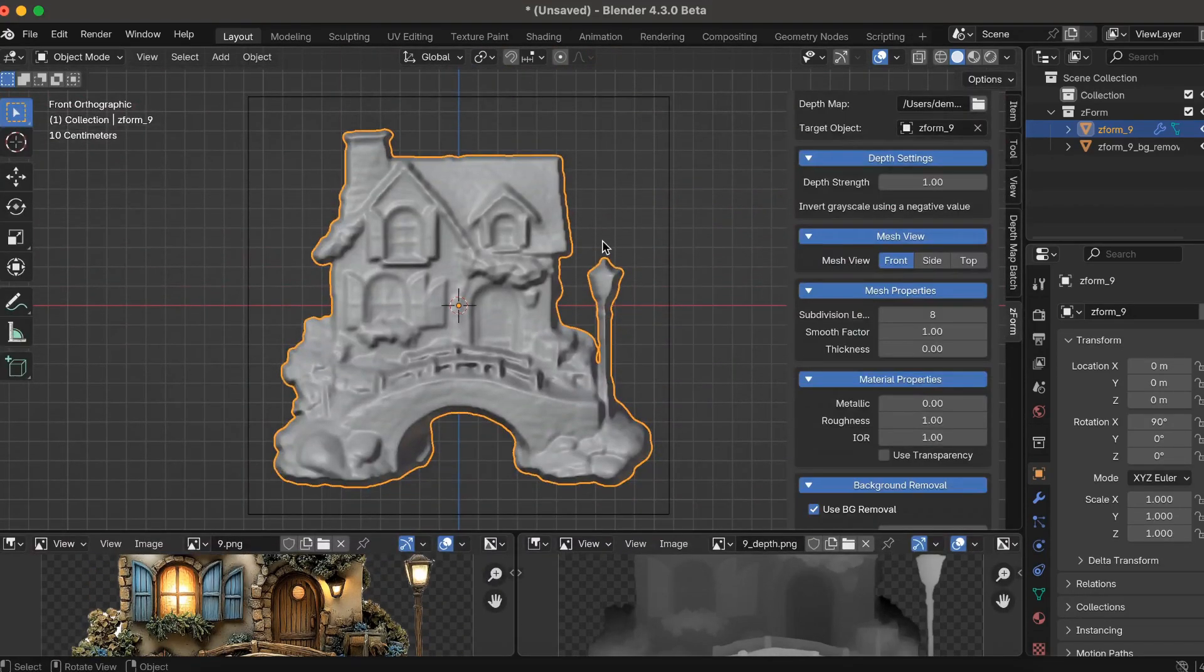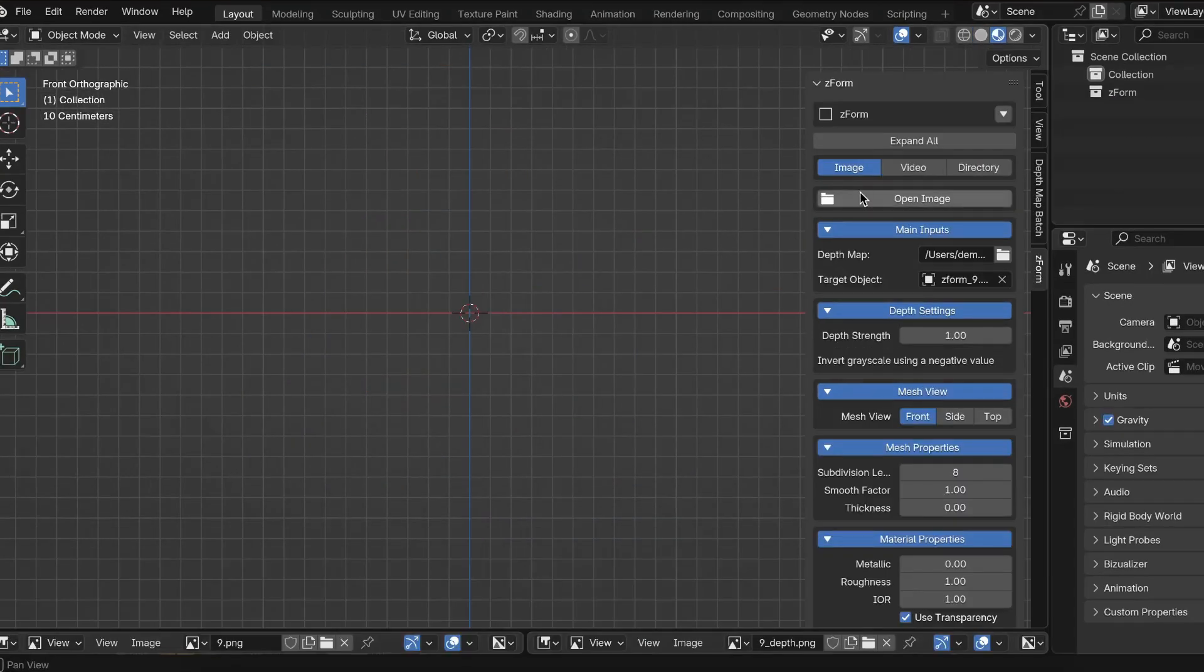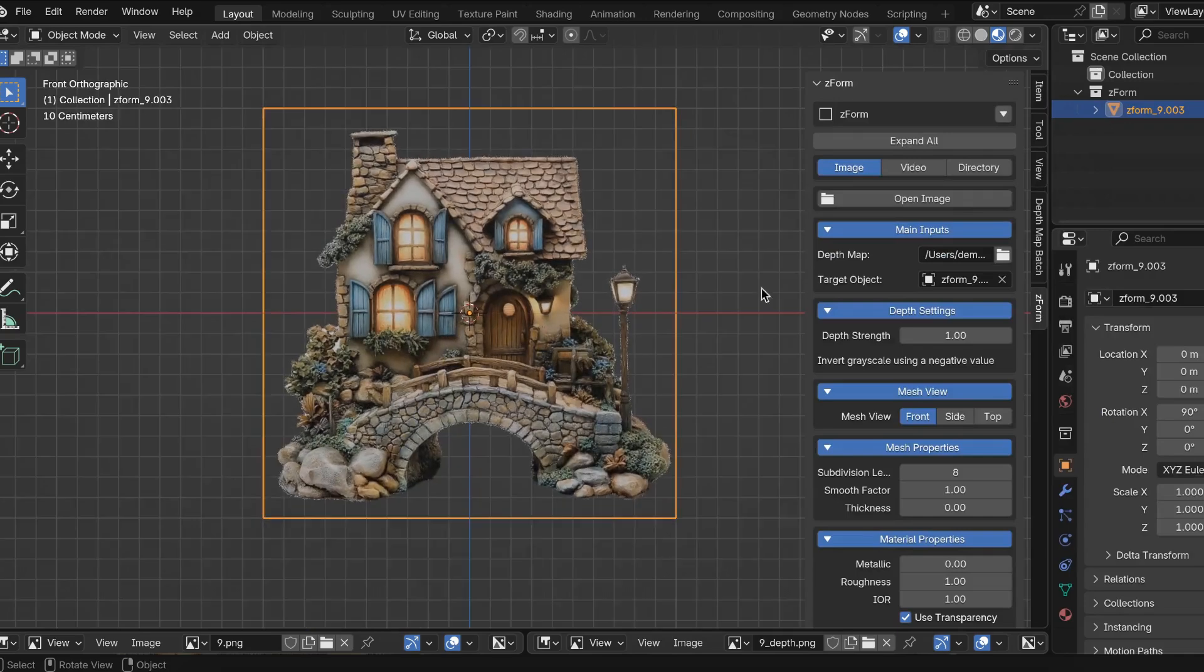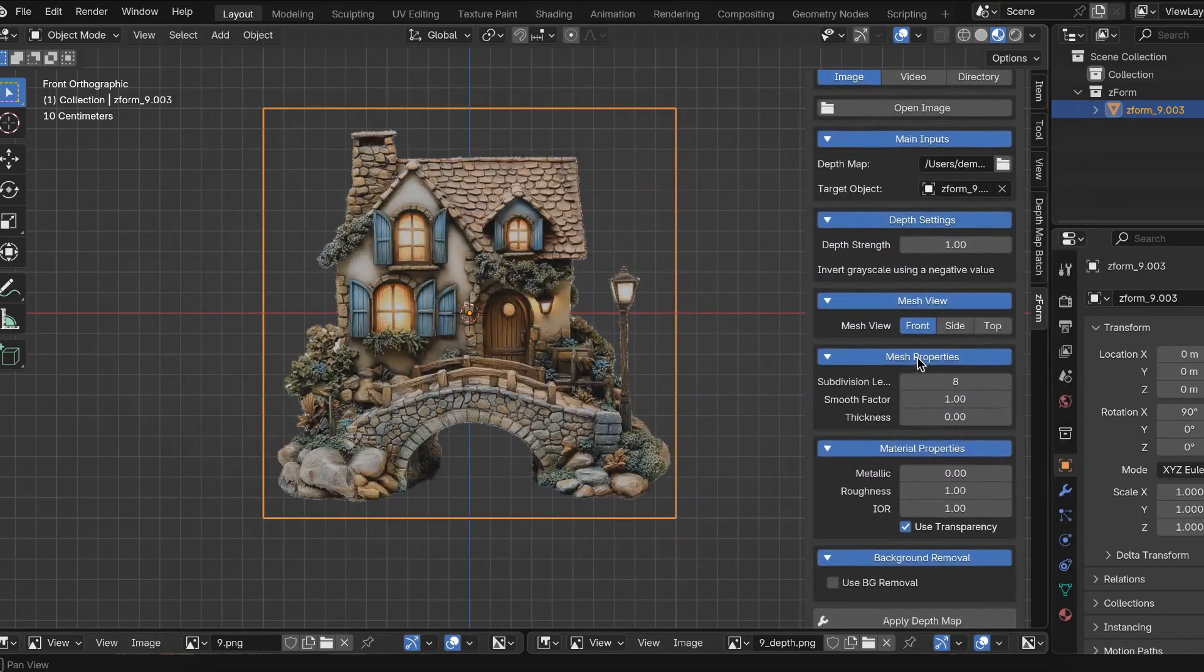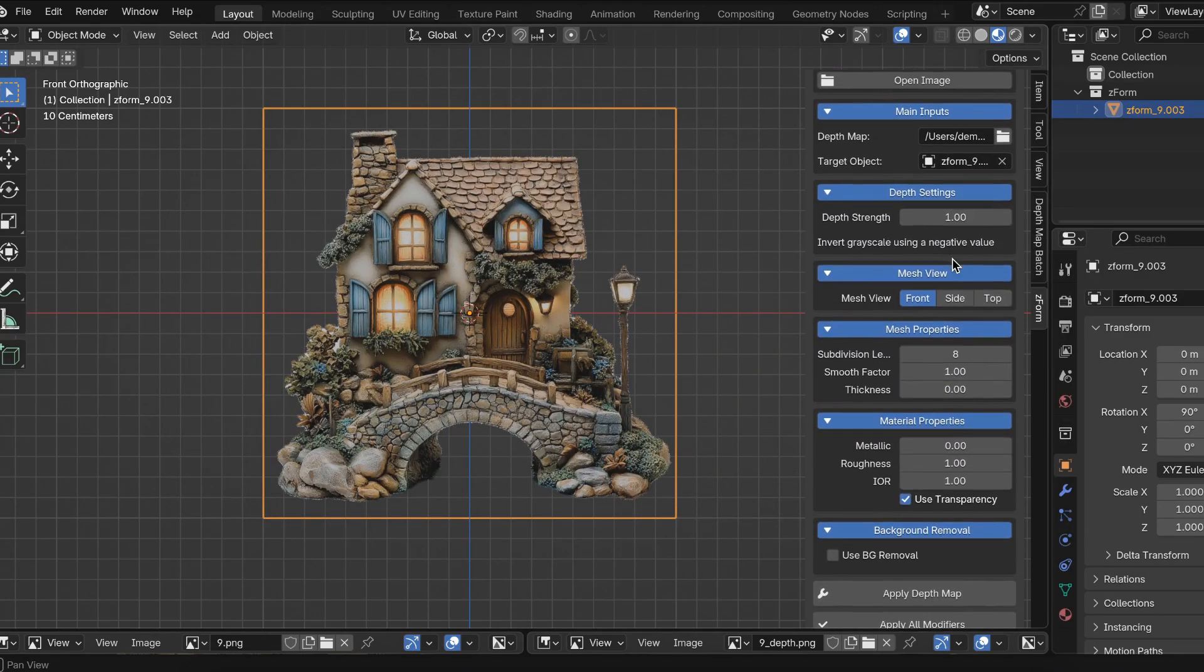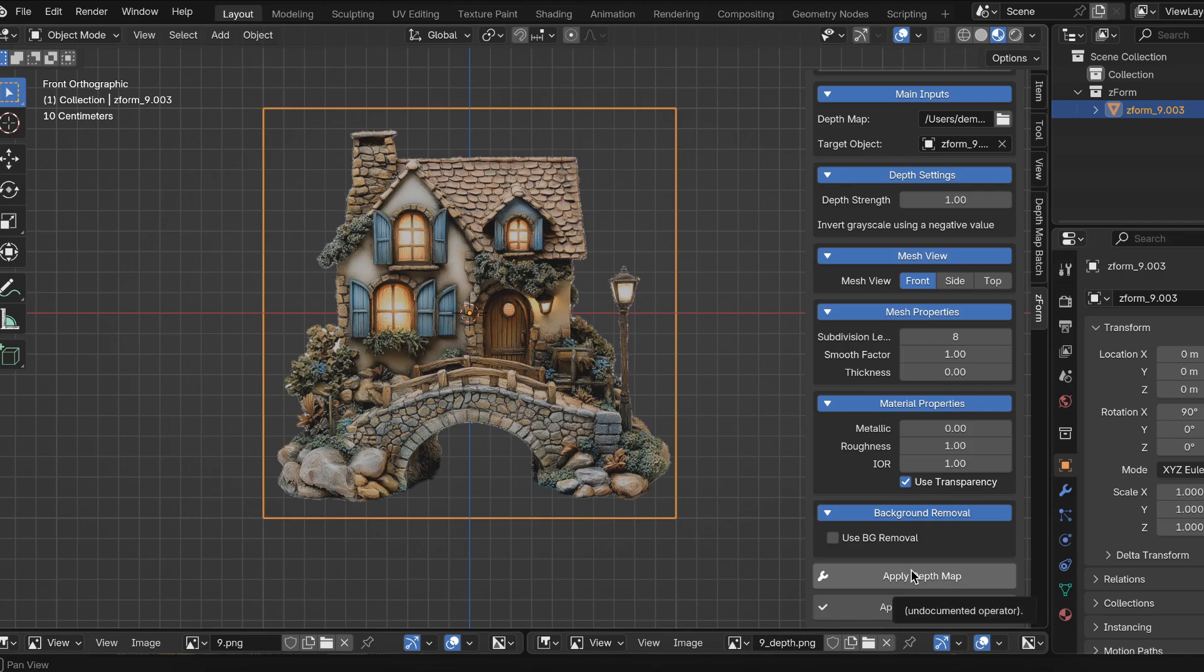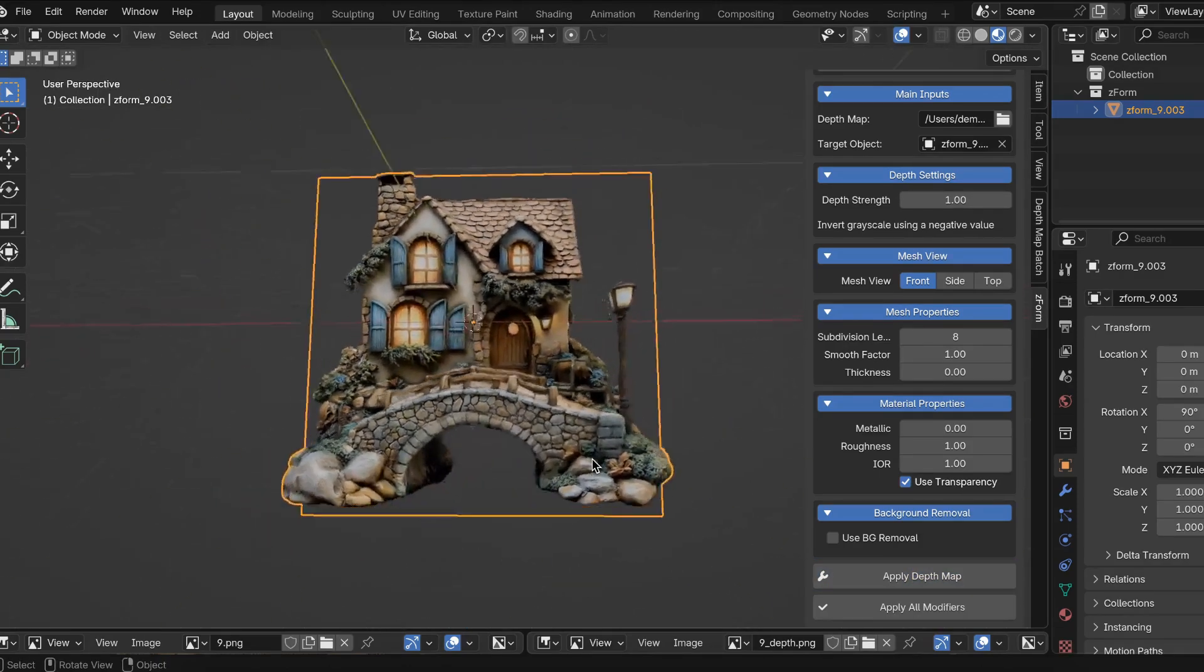Let's start from the very beginning. I'm going to delete everything in the scene by pressing A and then delete. Next is opening up the original image, which is this one here. Then I'm going to find the corresponding depth map, which is this one here. And then scroll down so you can adjust the depth. I'm going to leave it at 1. I'm also going to leave the subdivision at 8 and the smooth factor to 1. Then at the bottom, I'm going to click Apply Depth Map.